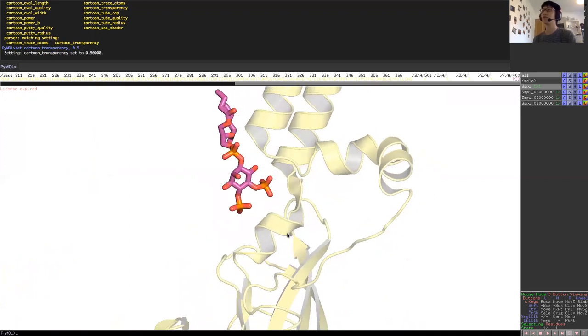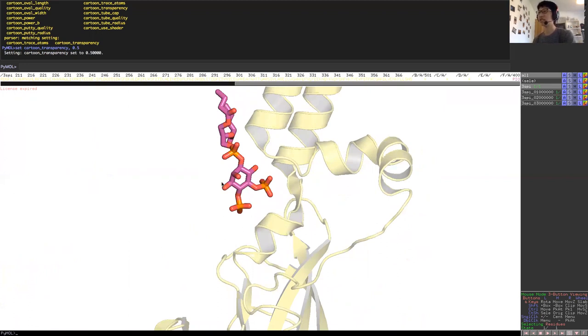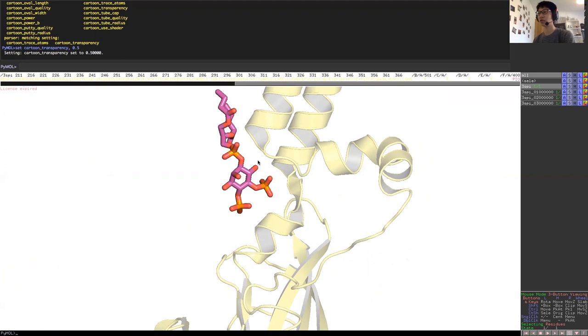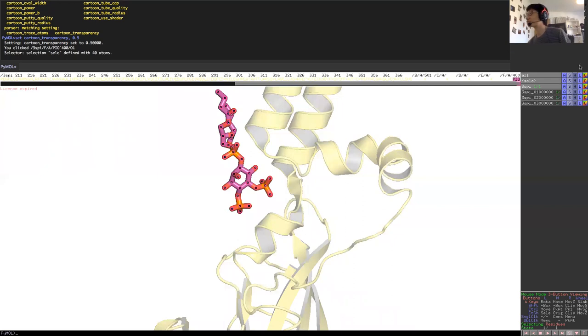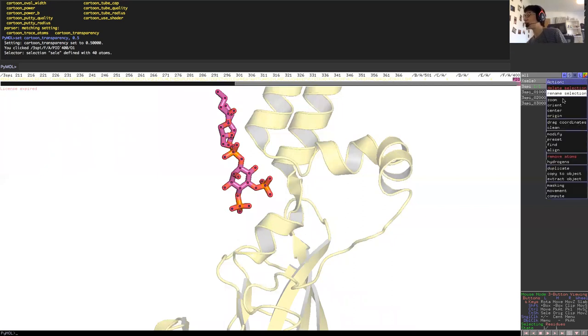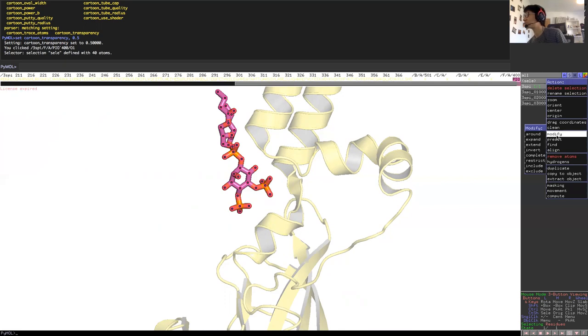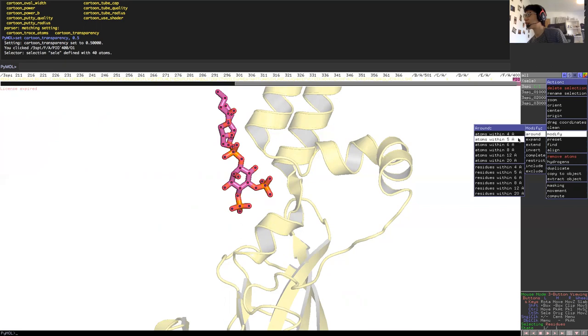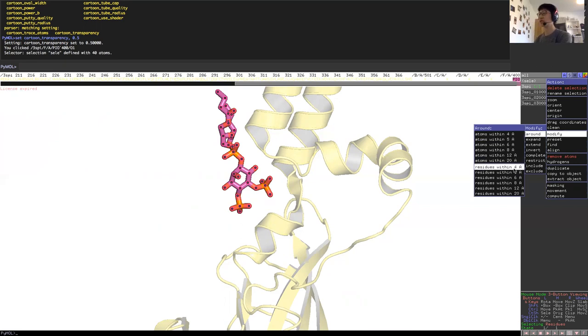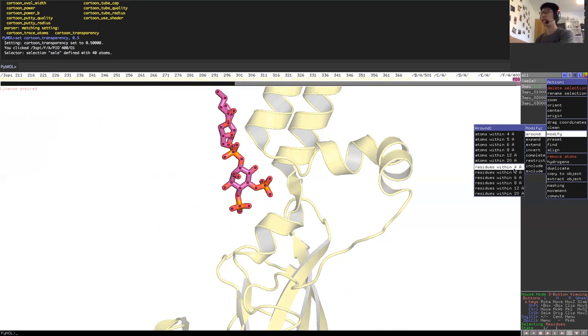My main focus now will be to look at what residue is coordinating or interacting with my PIP2-DiC8 ligand or lipid that Rod McKinnon co-crystallized with. So I'm going to click on this selection and I'm going to go for action and modify, and I would go for modify around residue within 4 angstrom. What this is doing is this will modify my selection to include residues within 4 angstrom of PIP2 that I'm interested in.